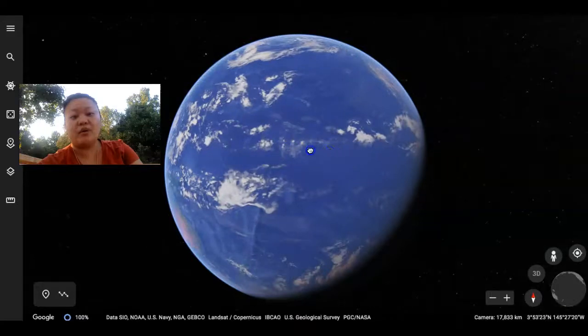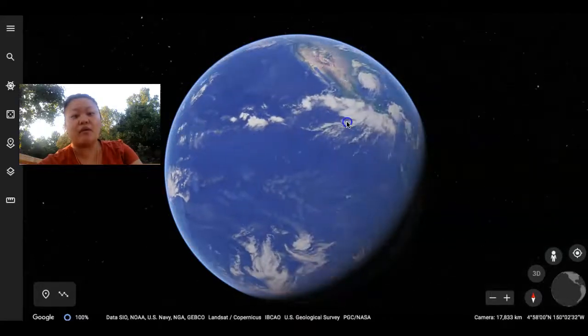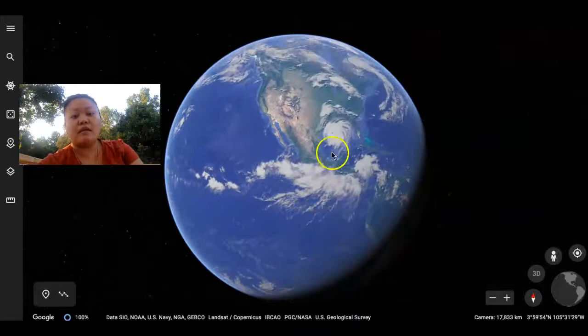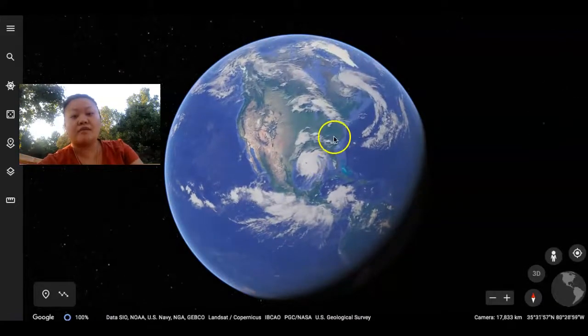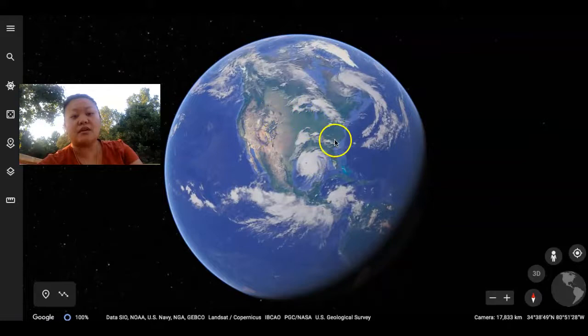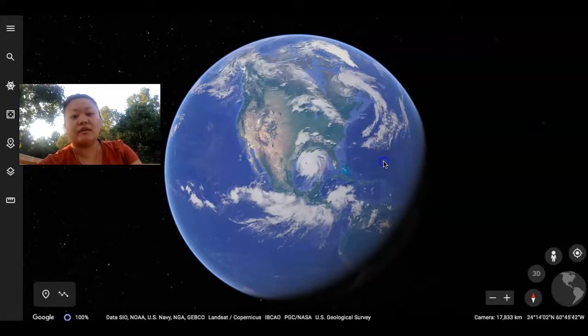Look at all this ocean right here. Wow. And then here's North America and this is the United States here. North Carolina is about right here.